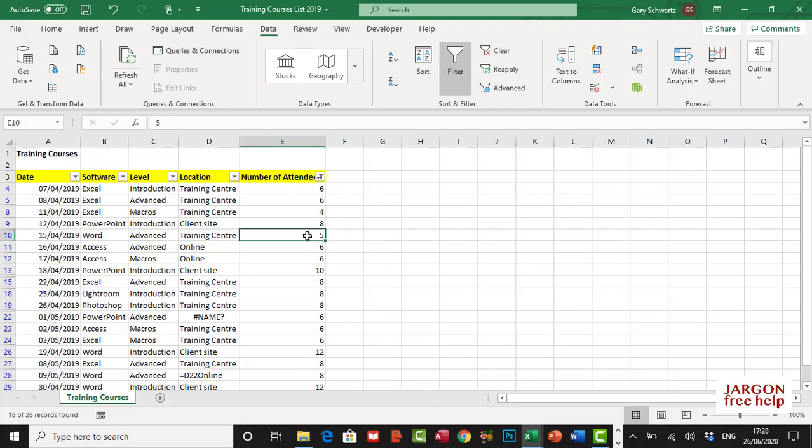So that is how you can use above average and below average using your filter in Excel.